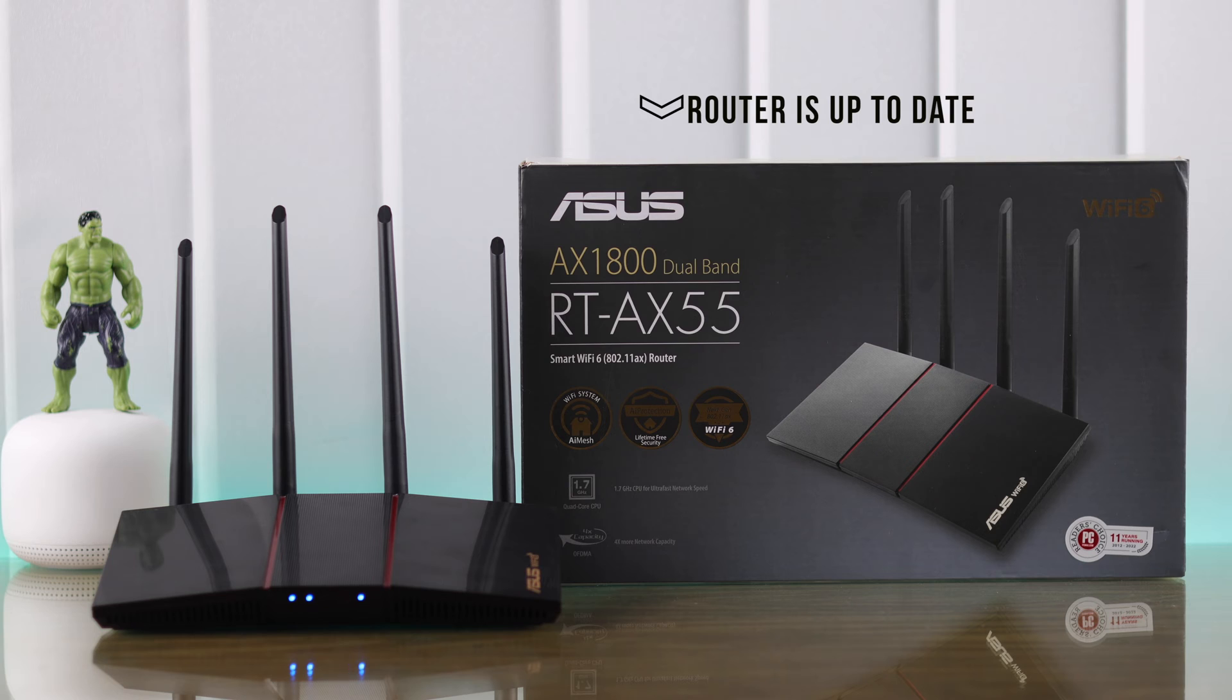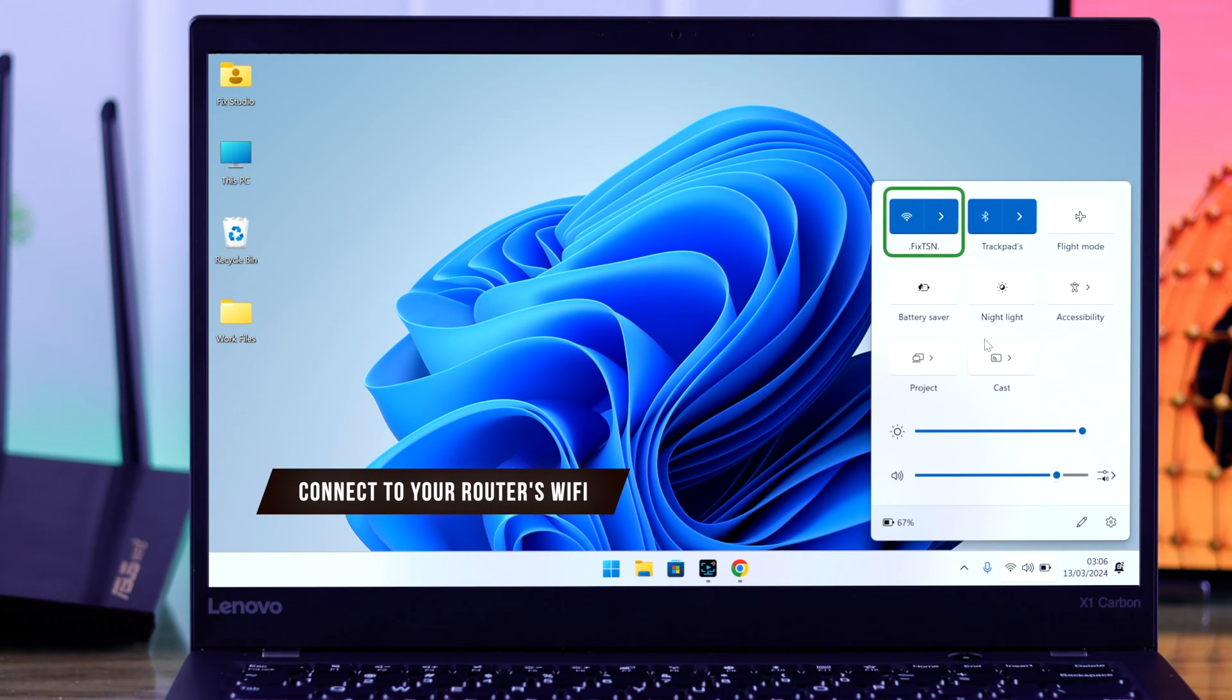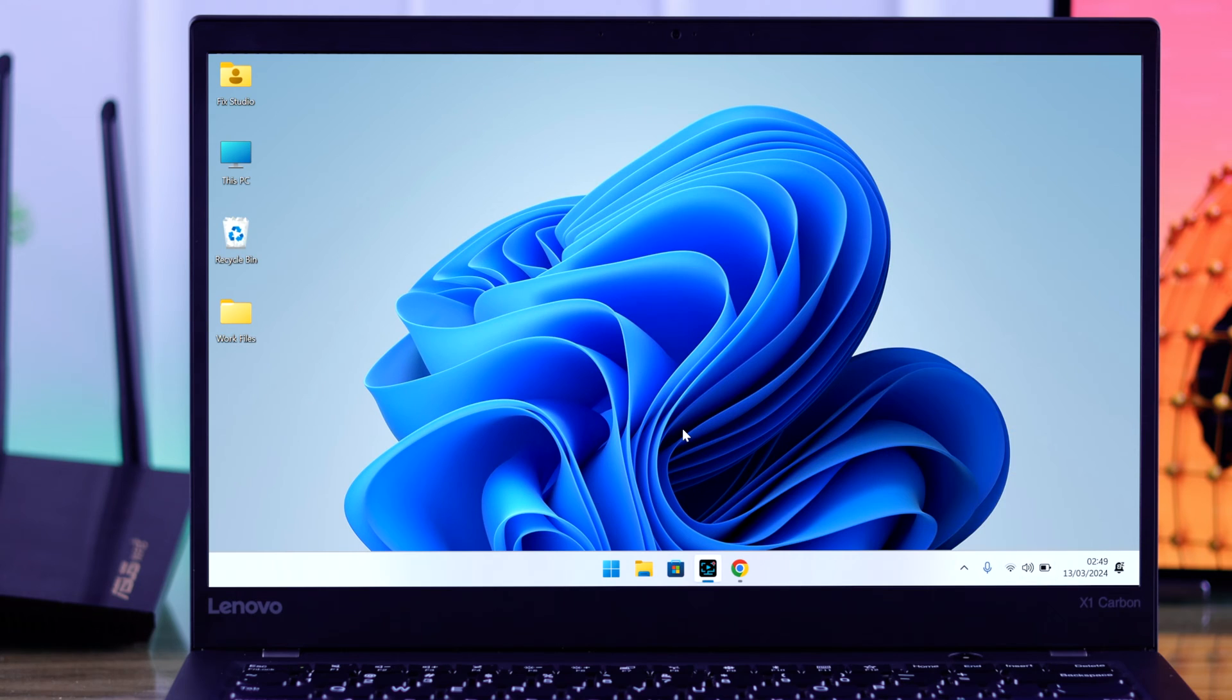First you need to make sure that your router is running on the latest firmware. Then connect your device to your router's Wi-Fi. First let's see how you can do that without the router app.